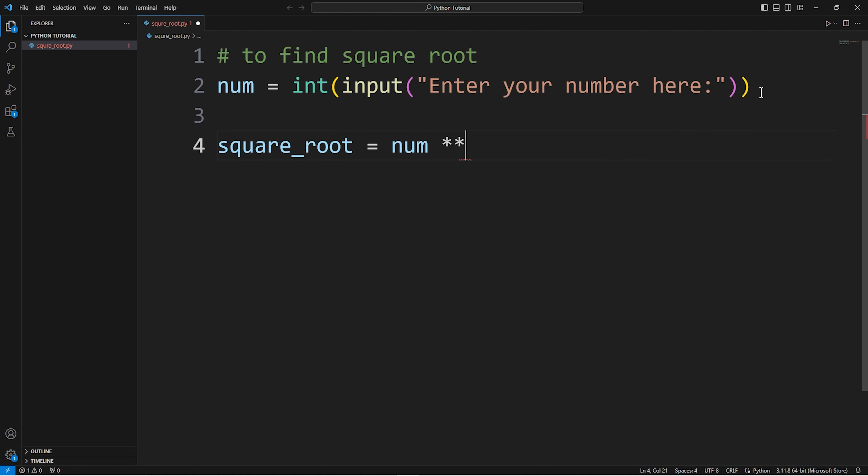Exponent for square root. The number to the power 1 by 2, or 0.5.